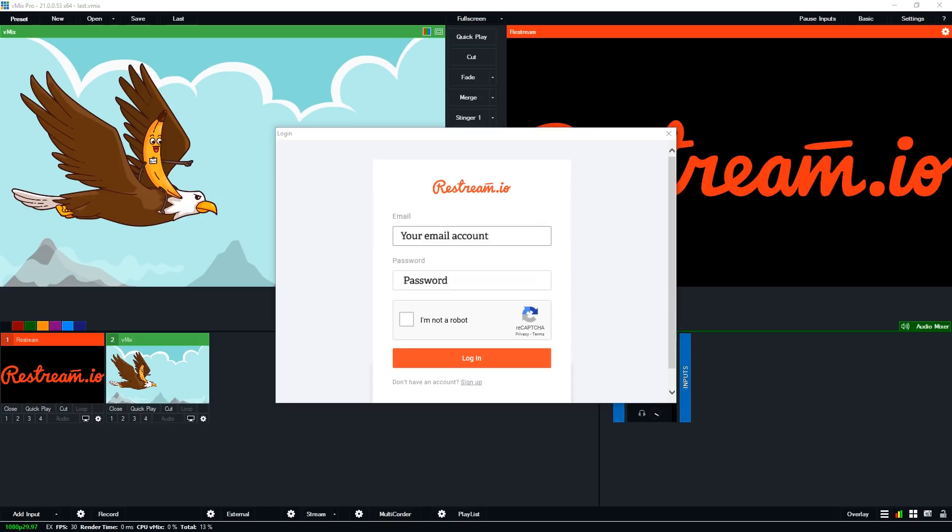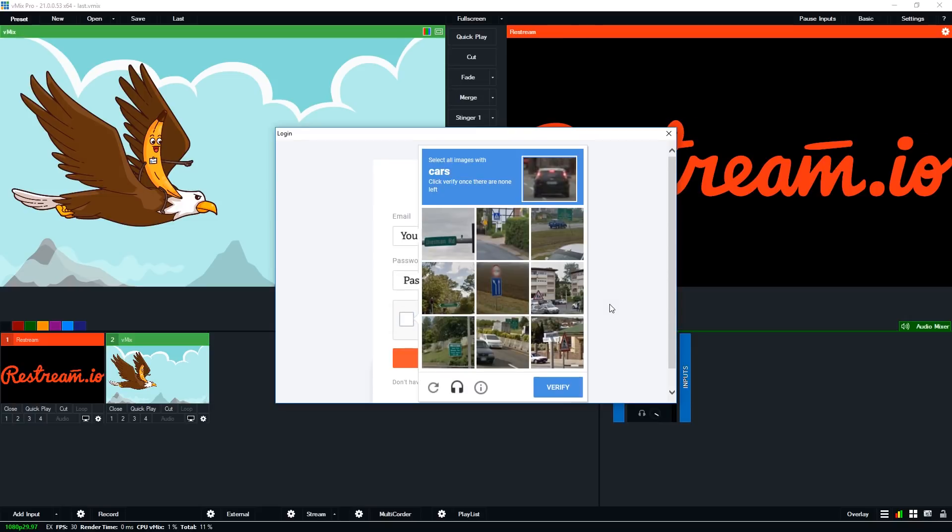Then we just need to log into our account. Then you'll need to click I'm not a robot. If you are a robot you will need to use a different method.